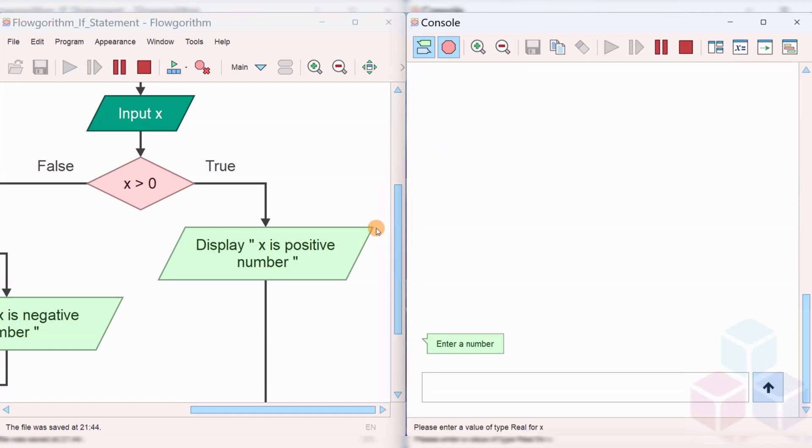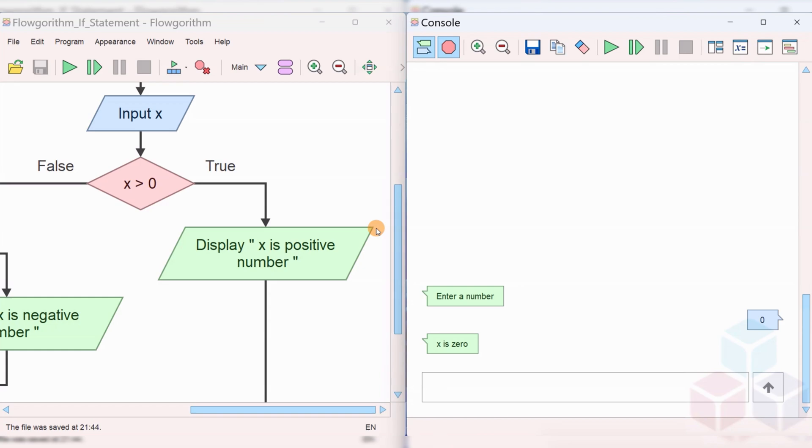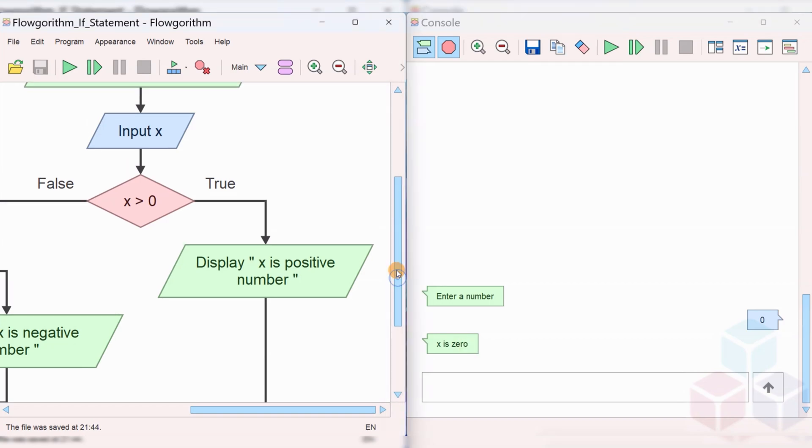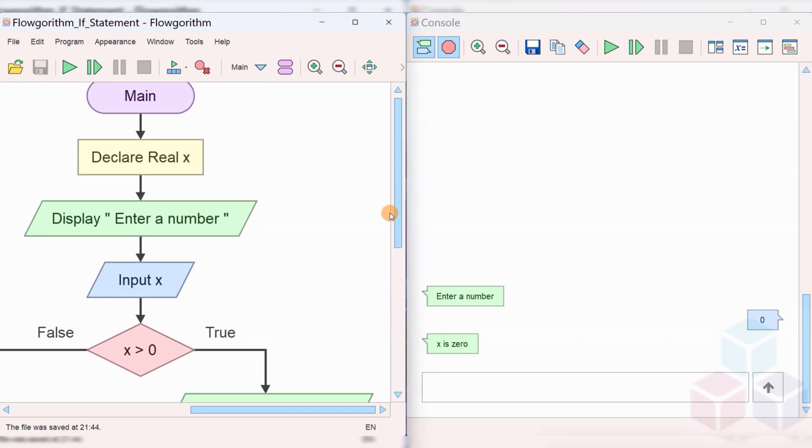We'll run another test case and specify zero. You can see 'X is zero.' Zero is neither positive nor a negative number.